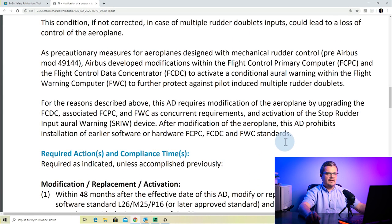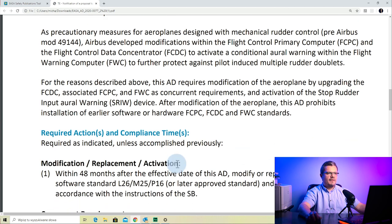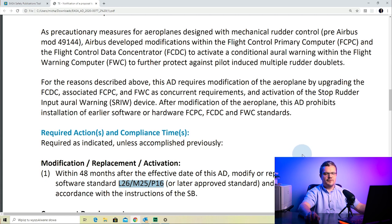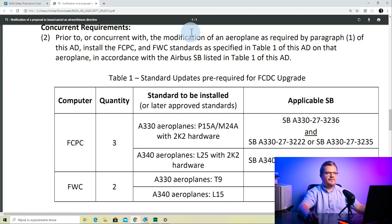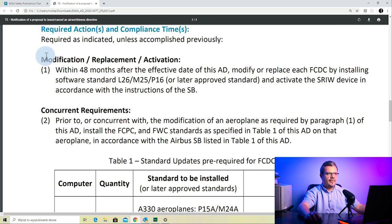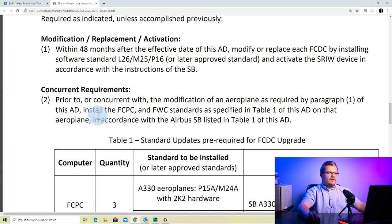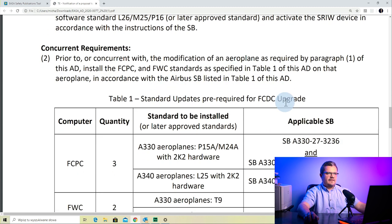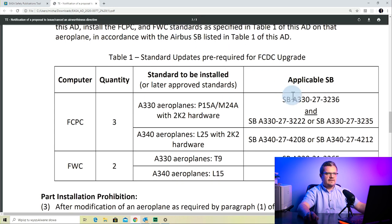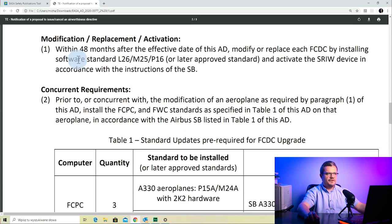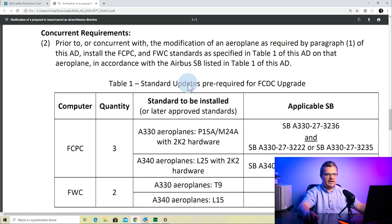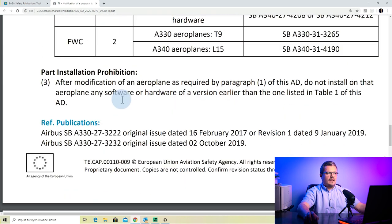The required action is to modify or replace each FCPC — the flight control primary computer — by installing a specific software standard or a later approved standard, and to activate the stop rudder input oral warning device, SRIW. The concurrent requirements state that prior to, or concurrent with, the modification of an airplane as required by paragraph 1, you must install the FCPC and flight warning computer standards as specified in table 1, in accordance with the SDs listed in table 1. It's a concurrent requirement, meaning you do those SDs at the same time. The last part is the part installation prohibition — once you modify a part to a new part, you are not allowed to install the old one again.